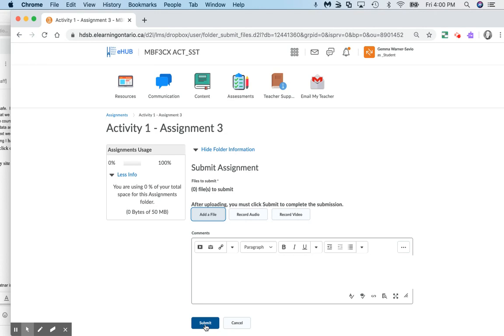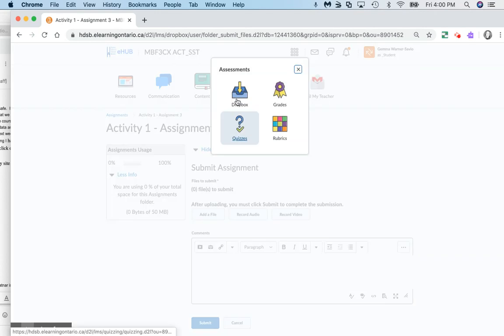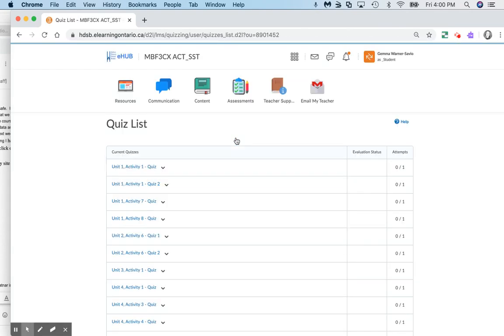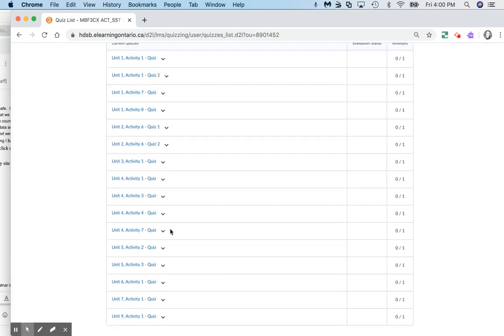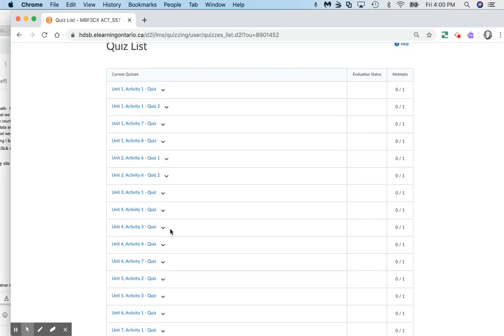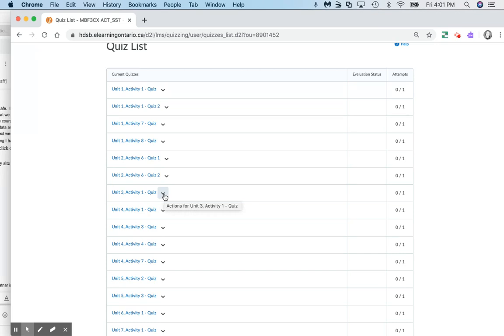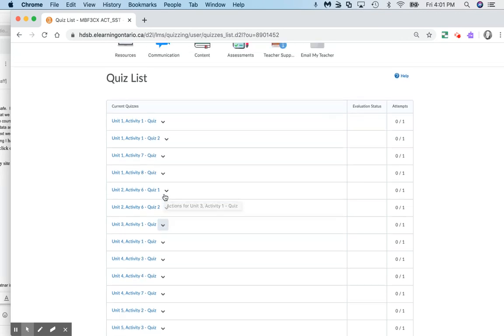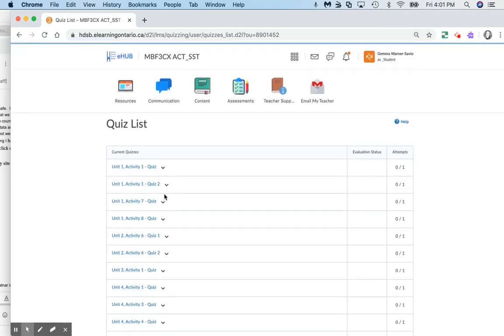In the assessment area, there's a quiz button, and you'll notice that there are some quizzes for the different units. In unit 3, there is one quiz that needs to be done, and that would be released to you at that time.